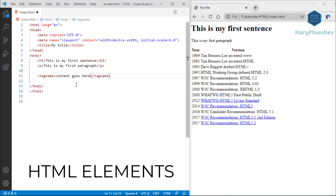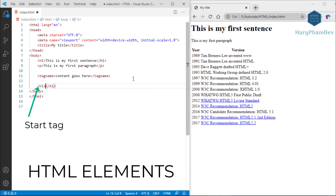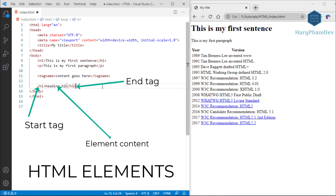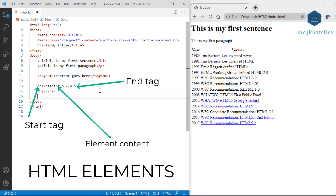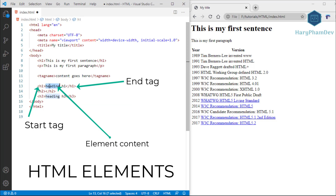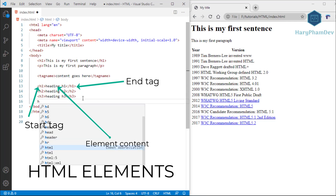HTML documents consist of a tree of elements that specify how the document should be built and what content should be placed where. An HTML element is defined by a start tag, some content, and an end tag — for example: tag-name, content goes here, slash tag-name. Everything from the start tag to the end tag is the HTML element.